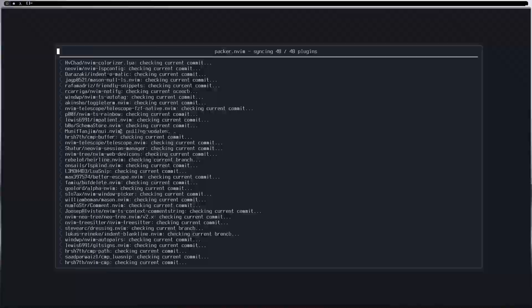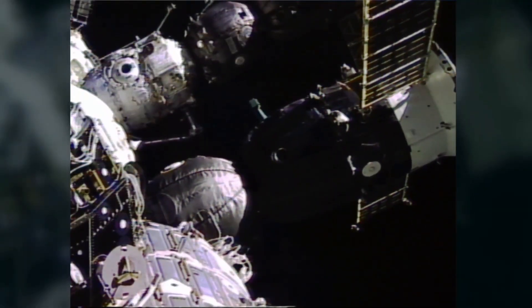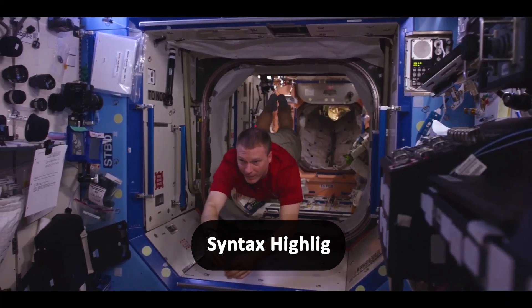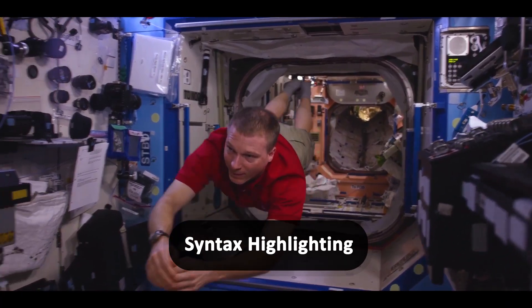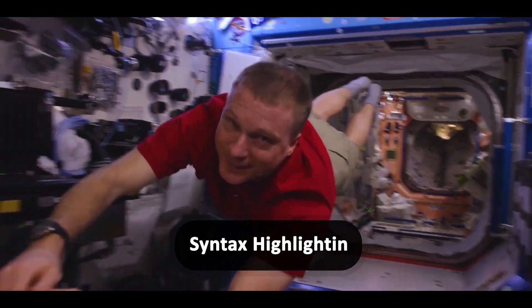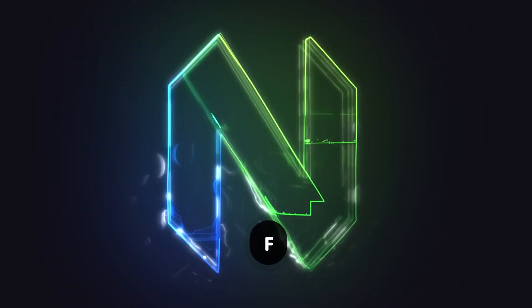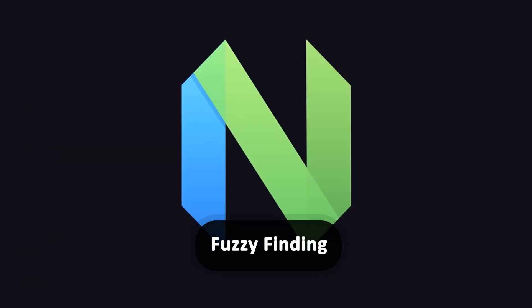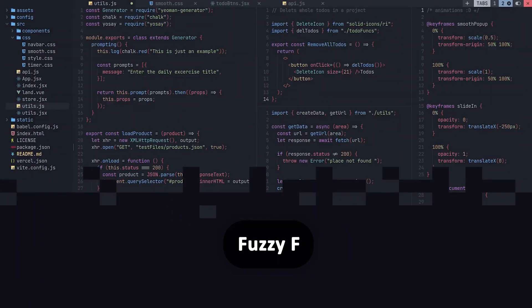Imagine it as your personal coding spaceship with everything from basic life support, syntax highlighting, to super advanced rocket boosters, fuzzy finding. Oh, and wait till you see its sleek user interface. It's out of this world.